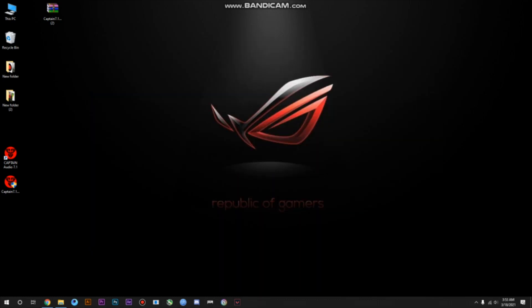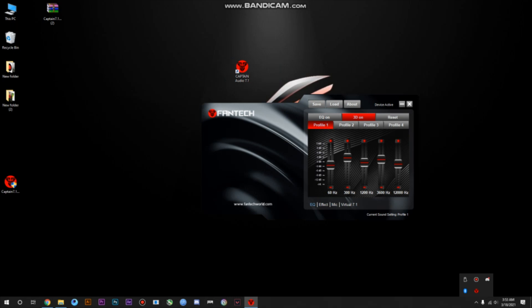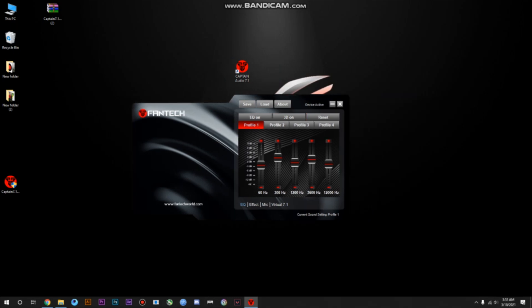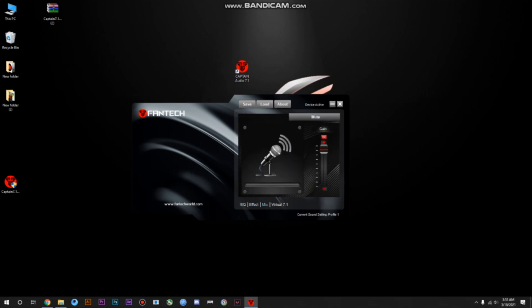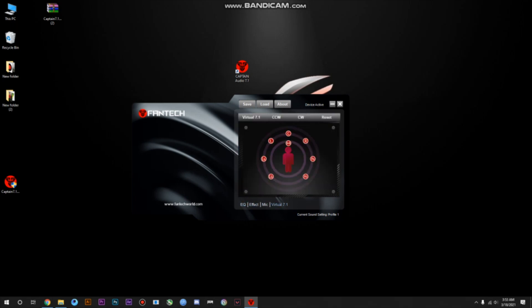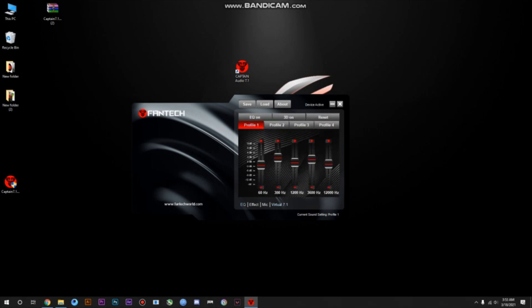After restarting, you can open the software. You'll see the icon on your desktop — double-click on it. Then you get to the main interface, which has basically four parts: Equalizer, Effect, Mic, and Virtual Sound 7.1, which I mentioned in my previous video. The virtual sound is totally great.